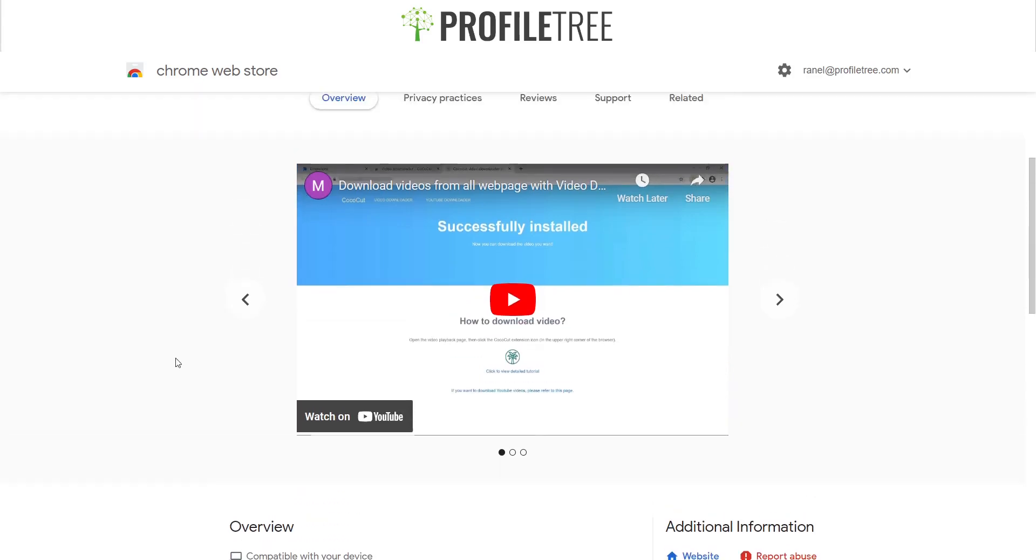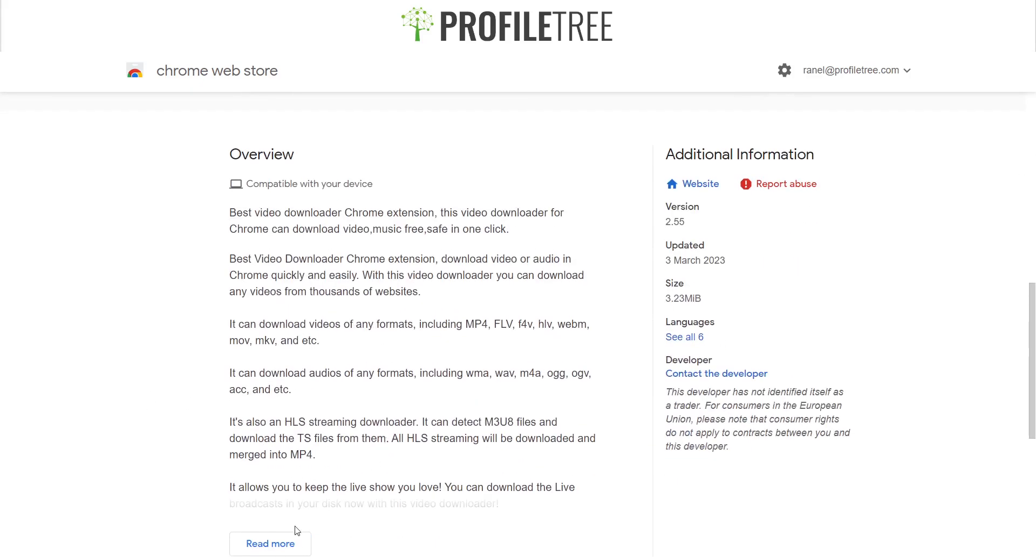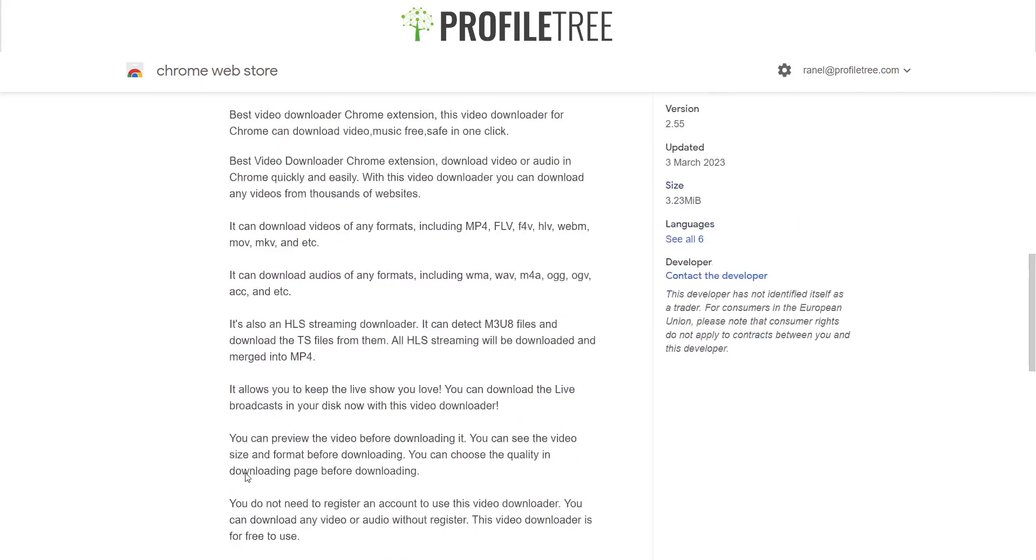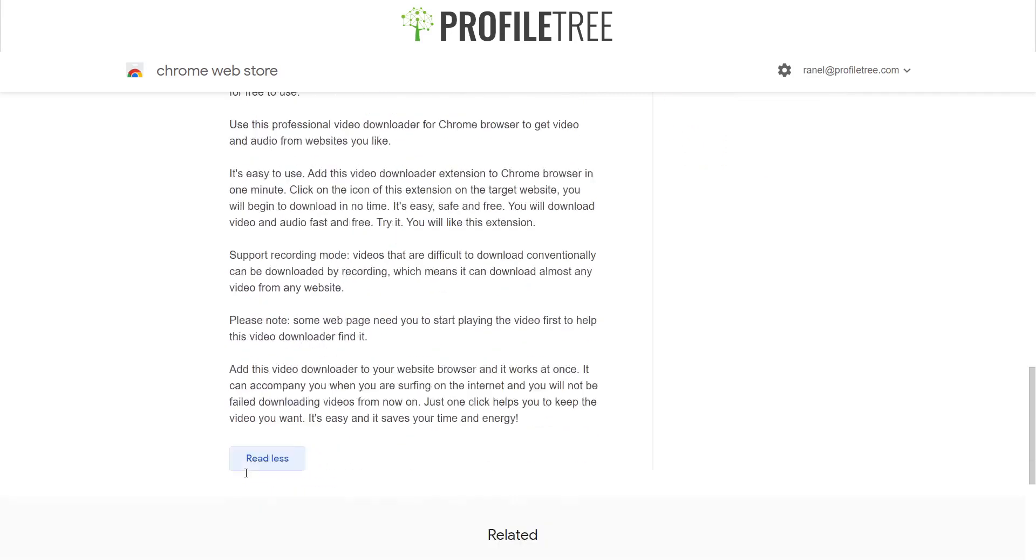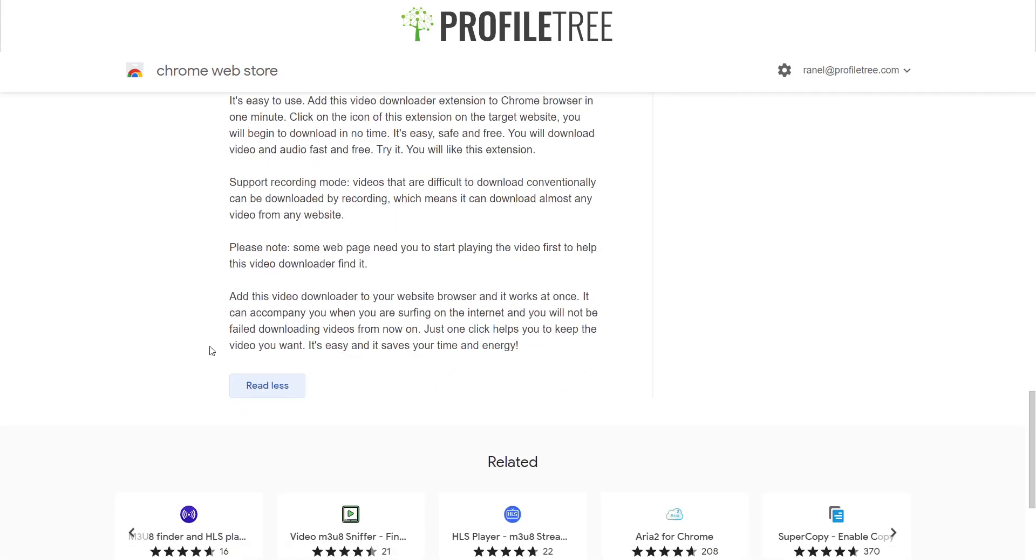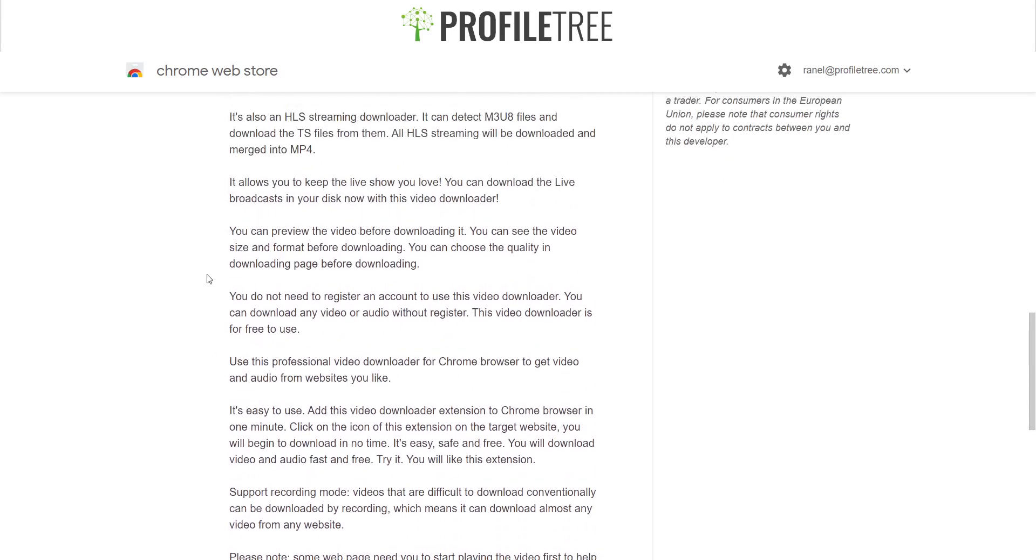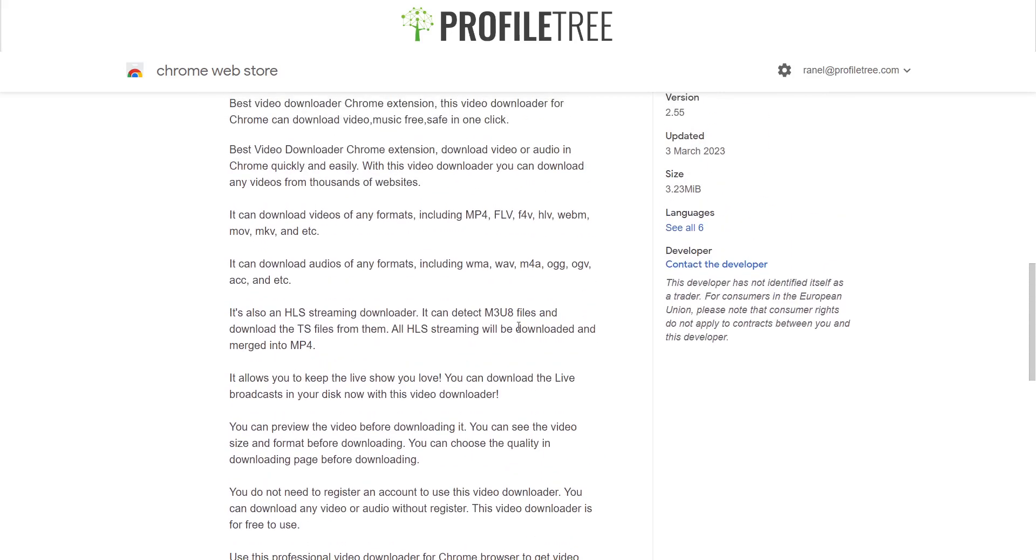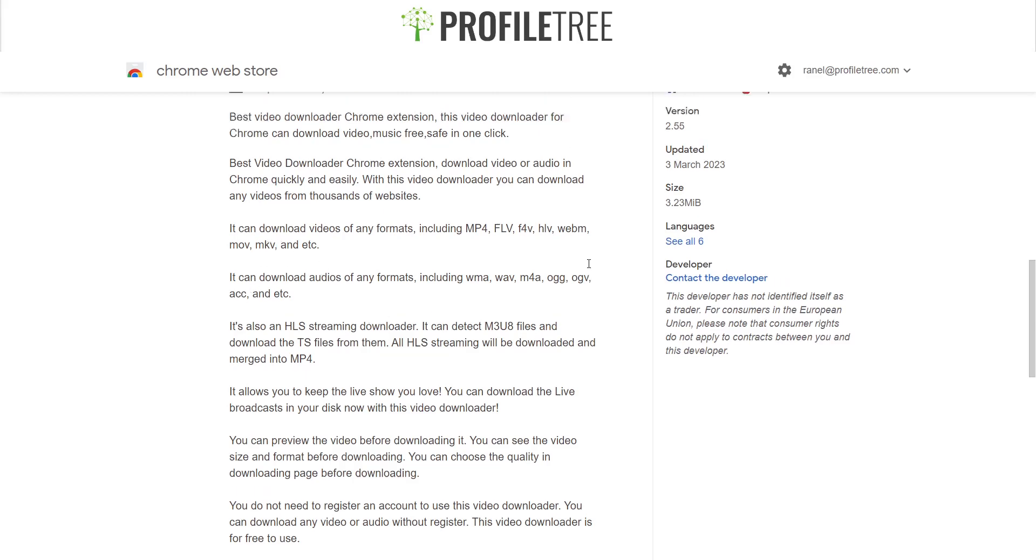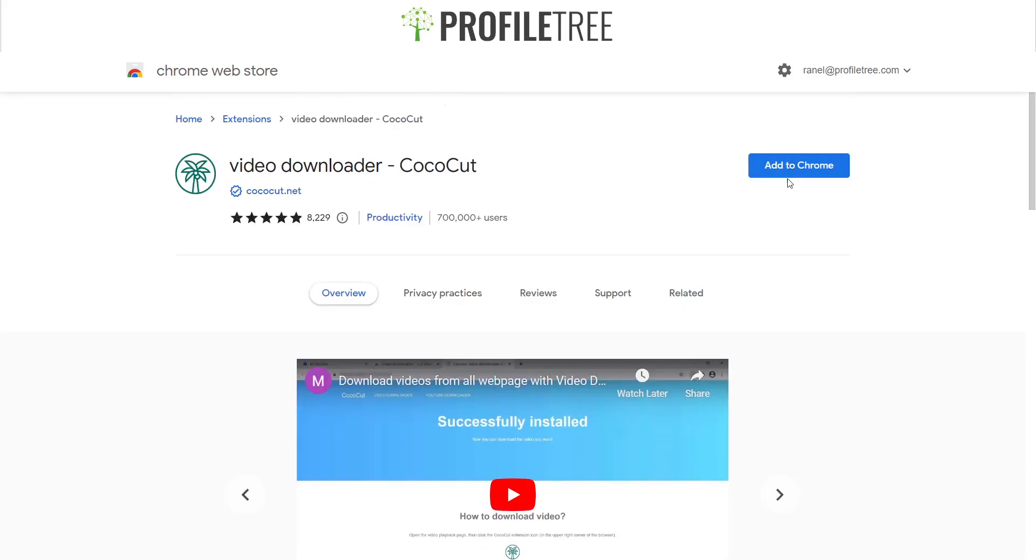So it looks like the video downloader CocoCut is one of the more popular ones. And by the looks of things as well, you can or should be able to download videos from Vimeo or any other platform that shows a video. As you can see, it detects MP4 files, FLV, HLV, WebM, MOV, or MKV. So that's the different formats that I can support. Now you could simply just add that to the Chrome and add extension.